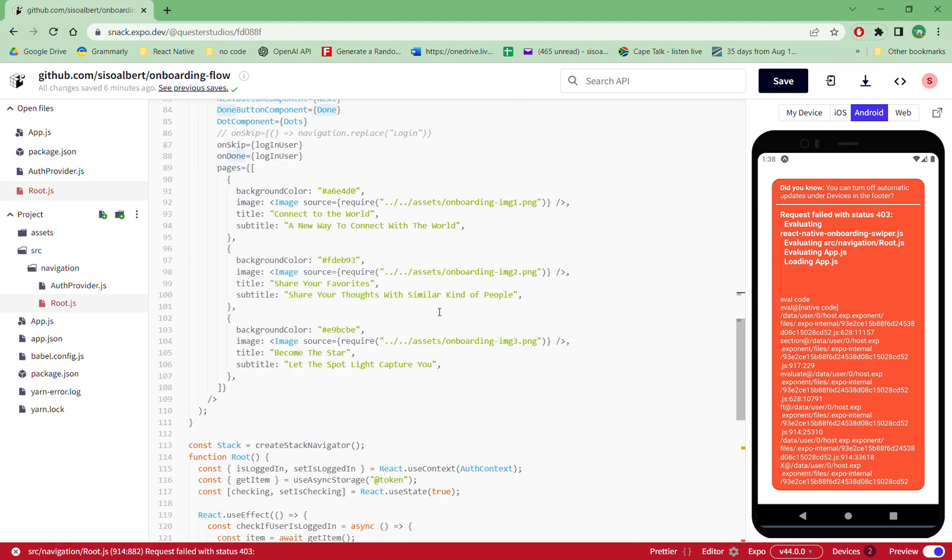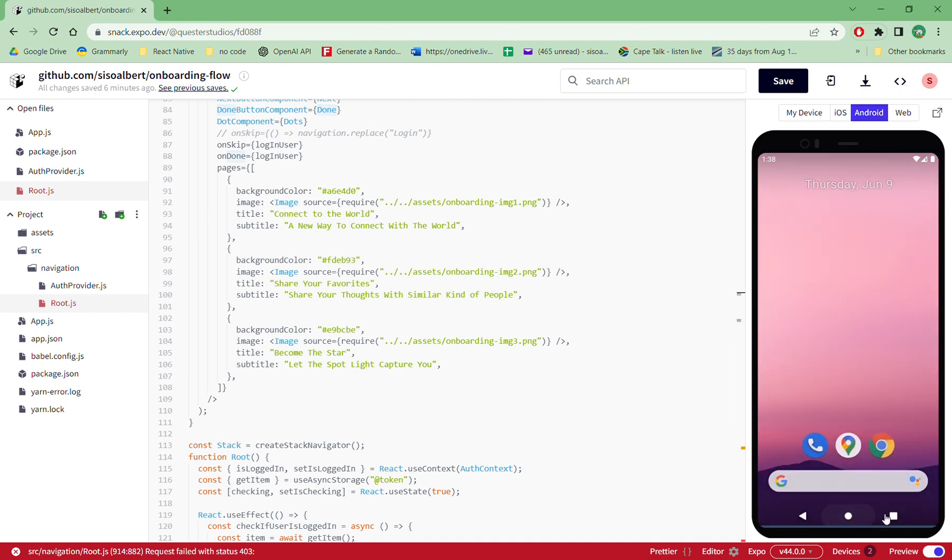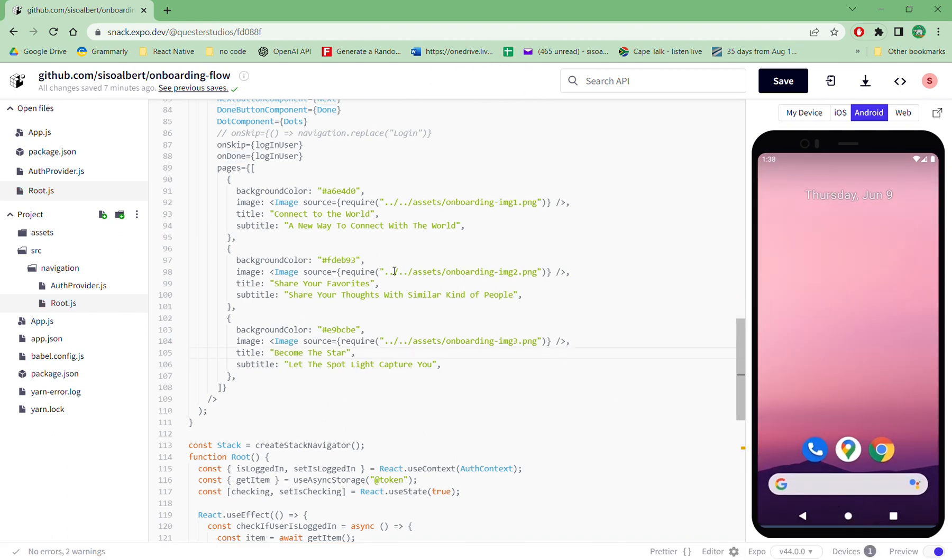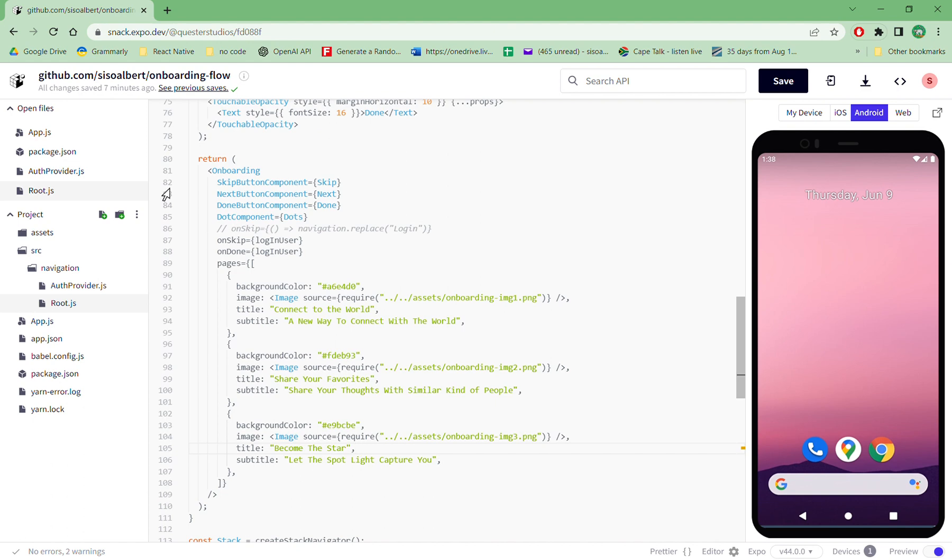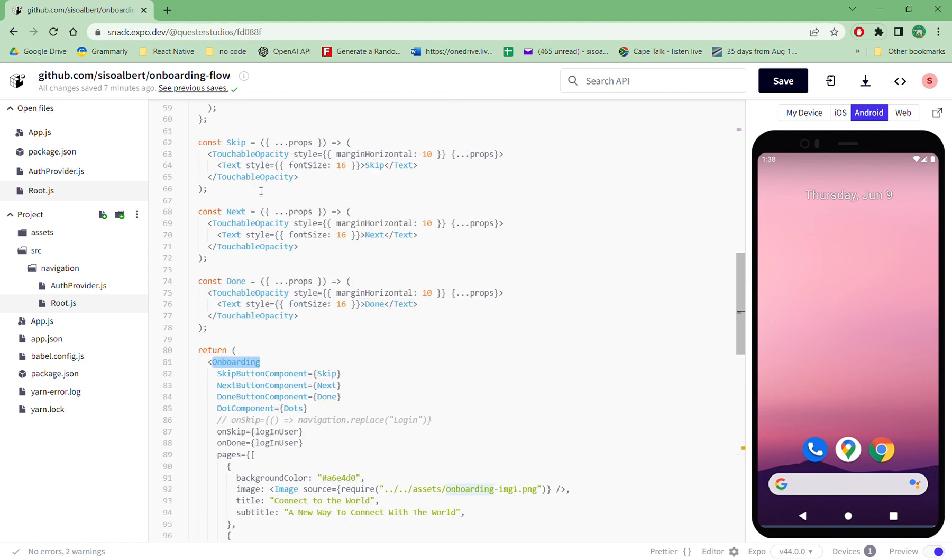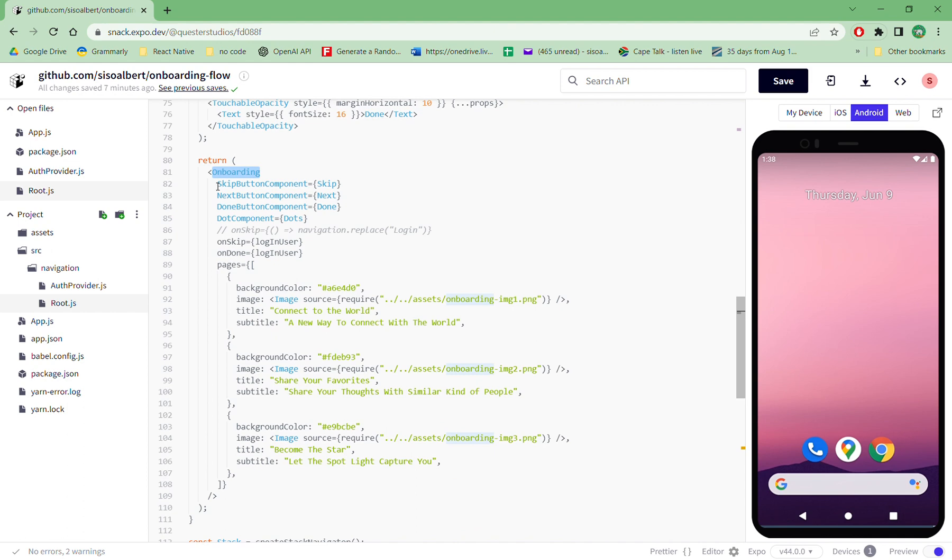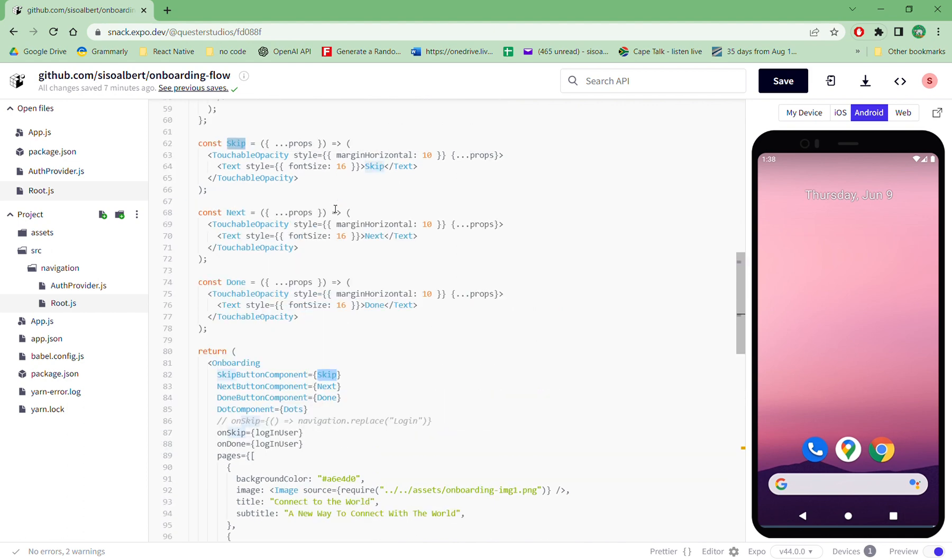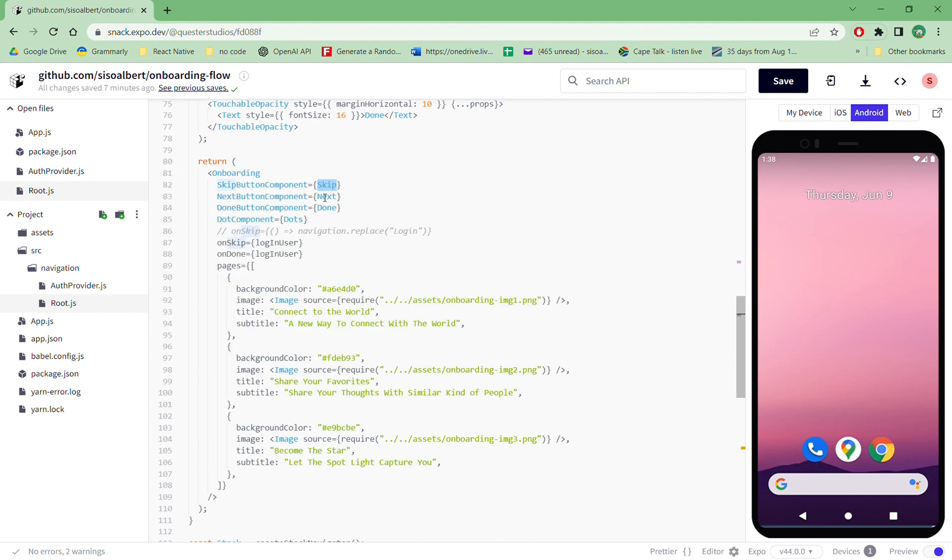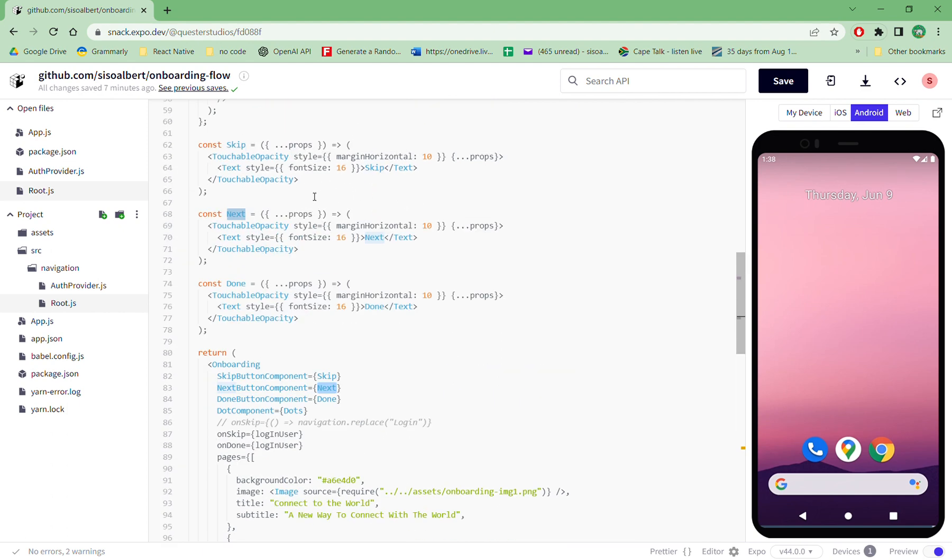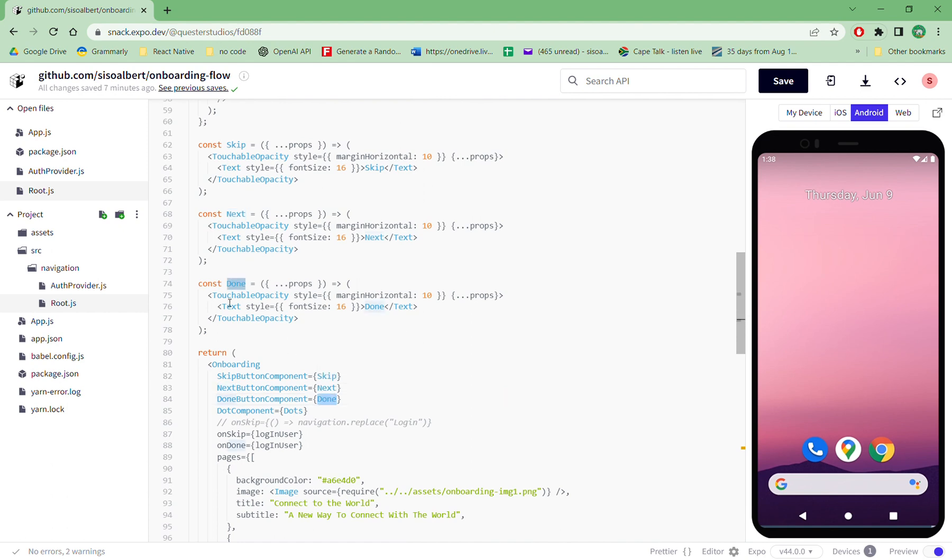So react native swiper has this onboarding flow. Currently if you press on skip button, it will run the skip button function which is this one. And then when you press on next, it will run this function. Then when you press on done, it will run this button.